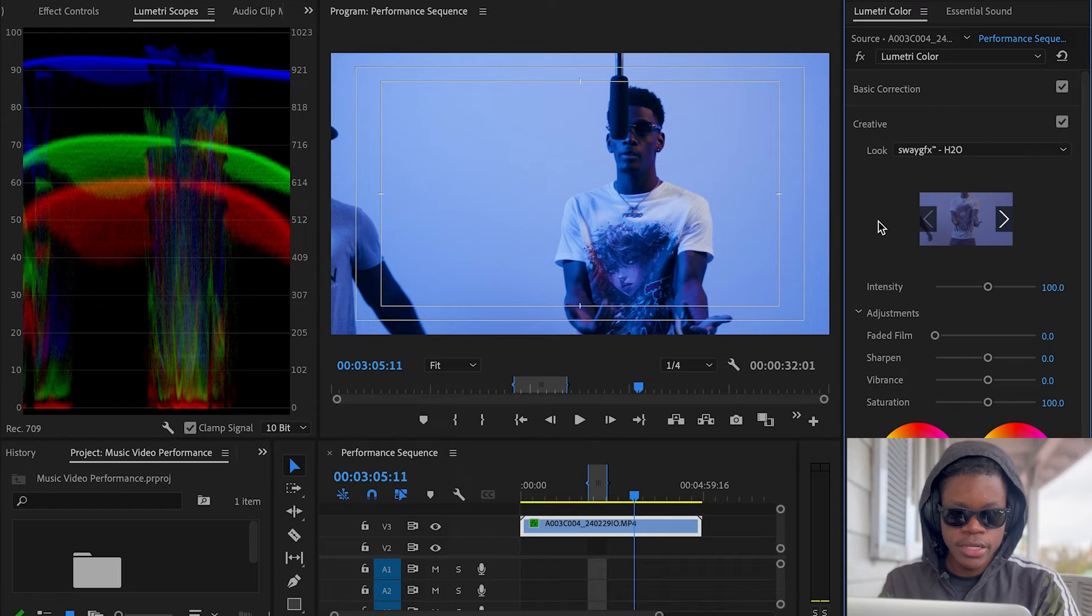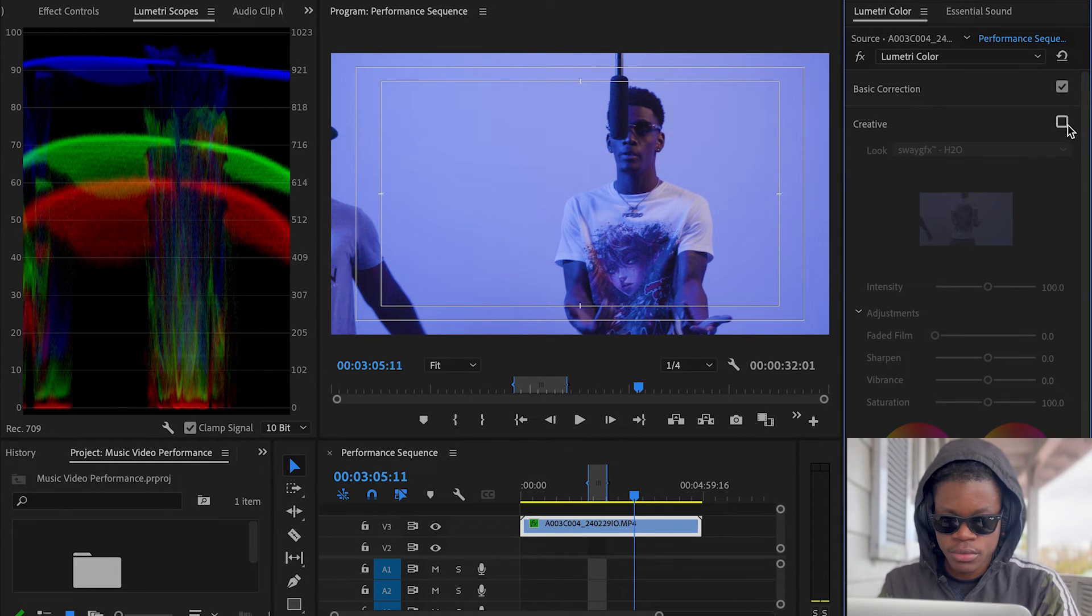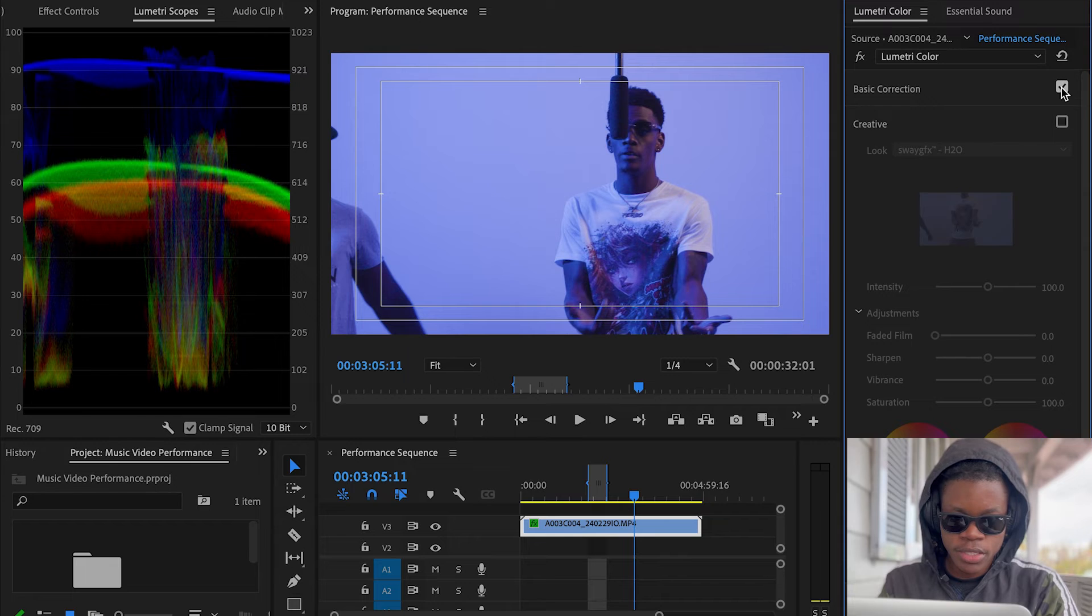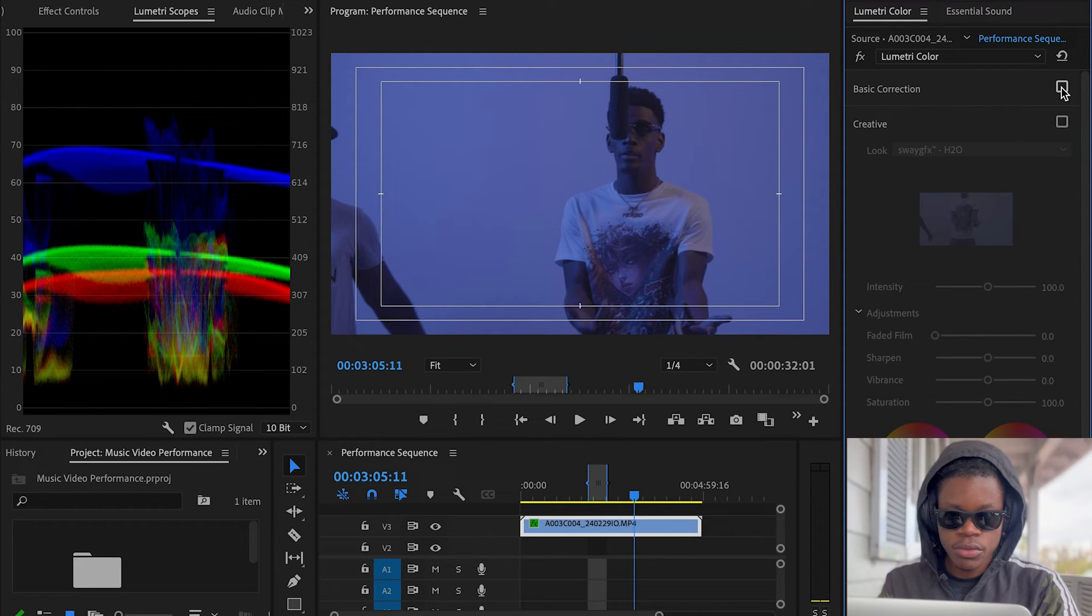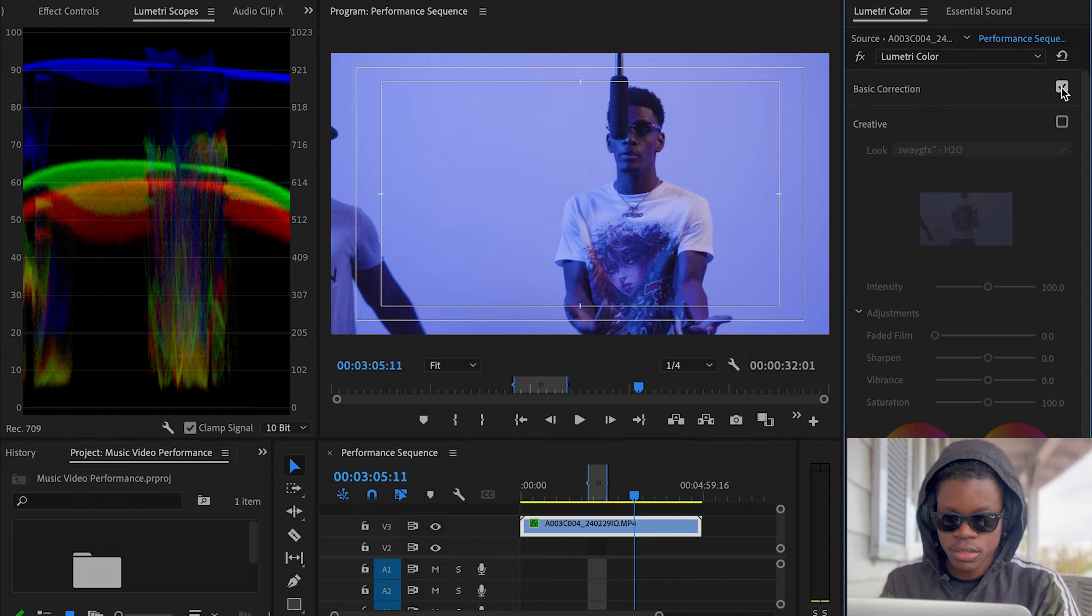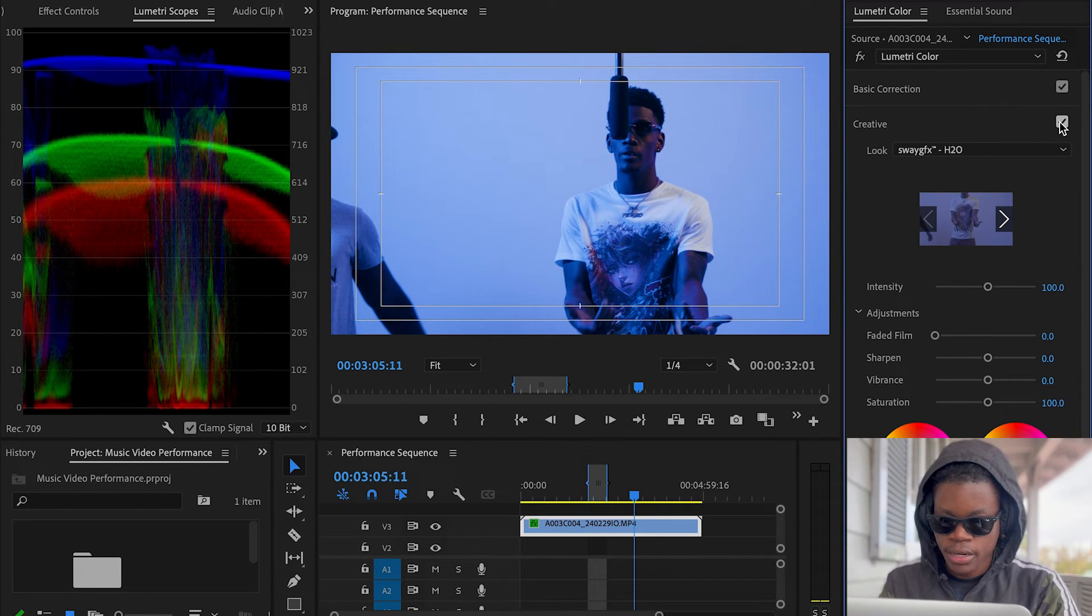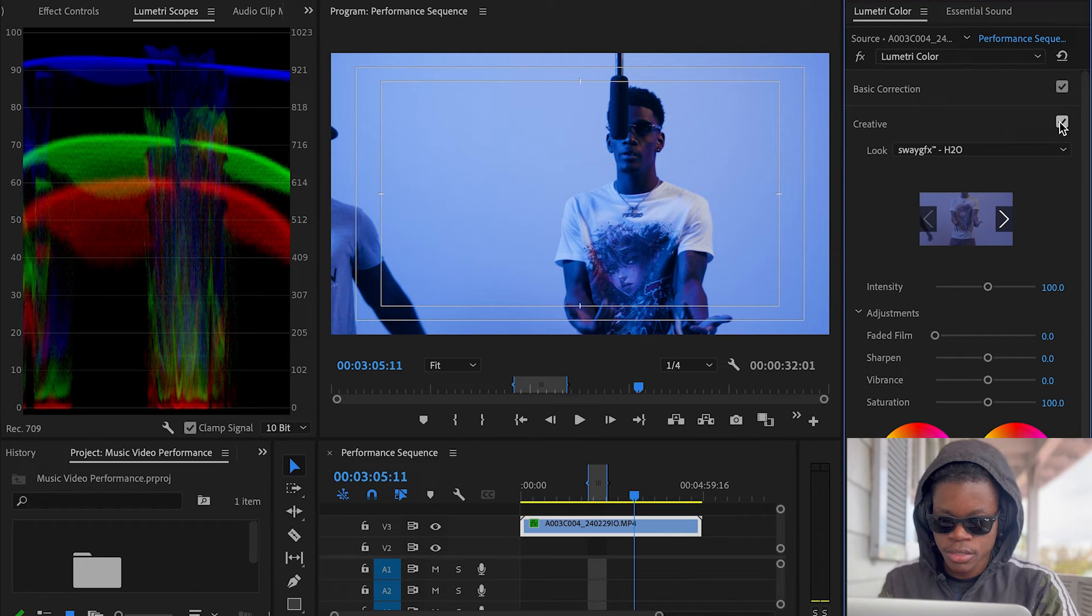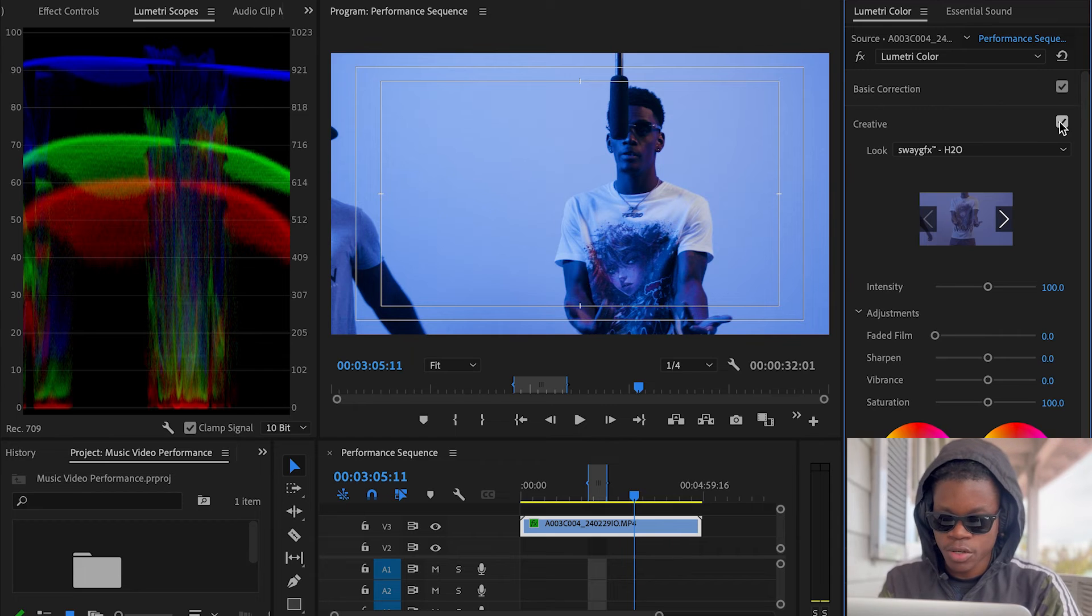The lot really ain't too bad at all, to be honest. Let me turn this off. That ain't really too bad. So let's look at the before and after. This is the before, this is the after. With the light, I like how the light complements the footage and the grade I was going for.